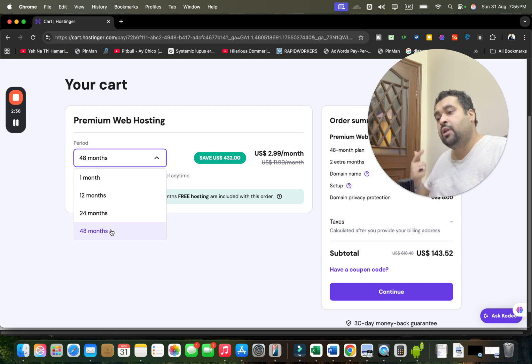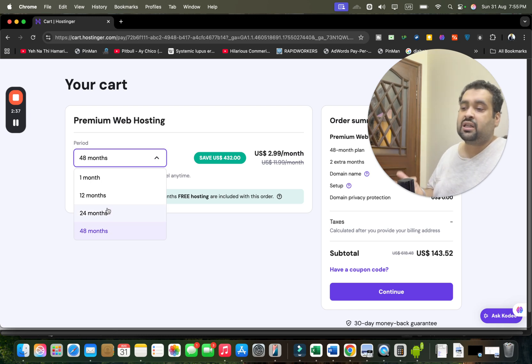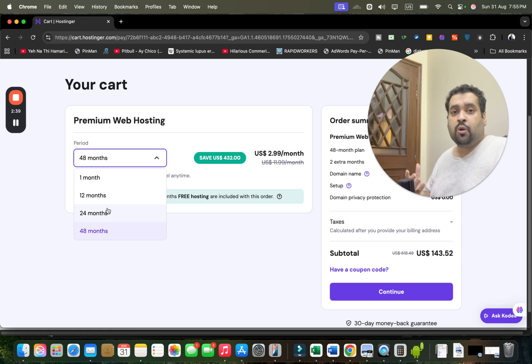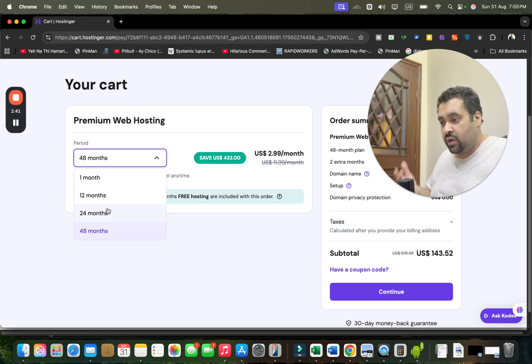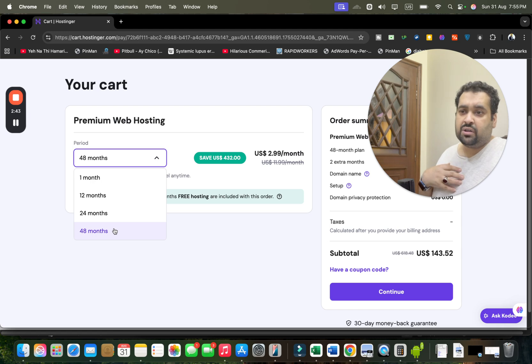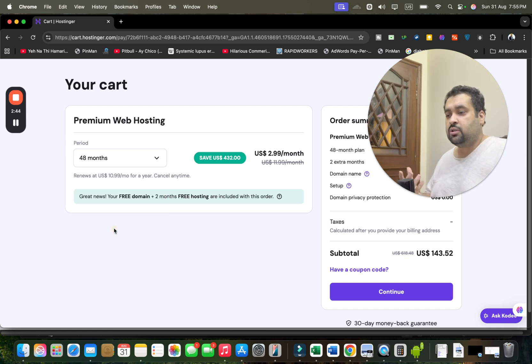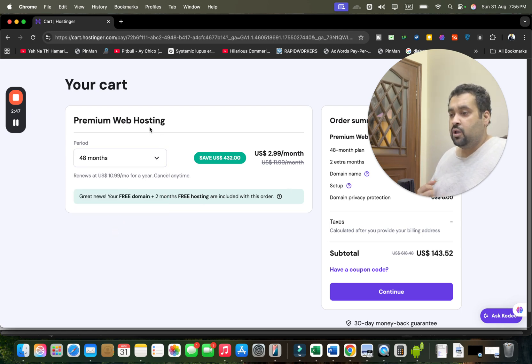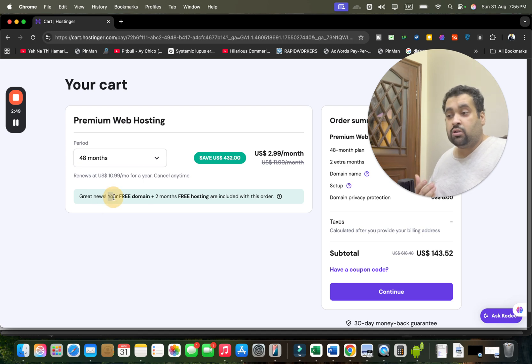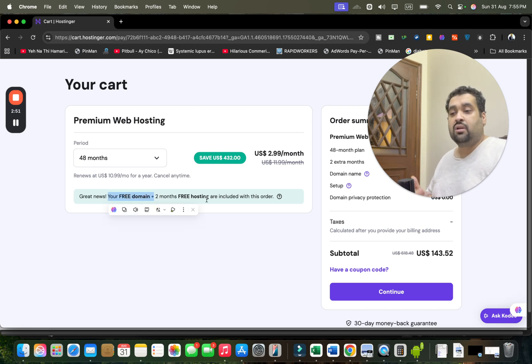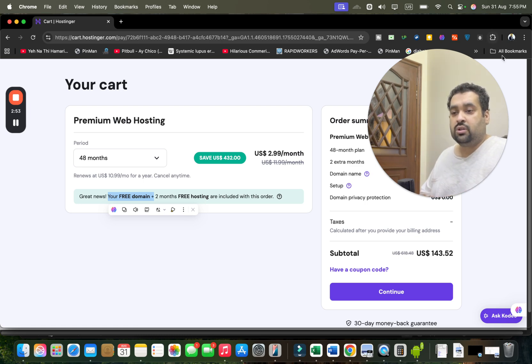You can opt for 12 or 24 months as well, but because these prices are one-time prices, my recommendation is to take the 48 months so you can take the maximum out of it. Once you select this, you may see over here that you are getting also free domain plus two months free extra. Both of them are included with their service.